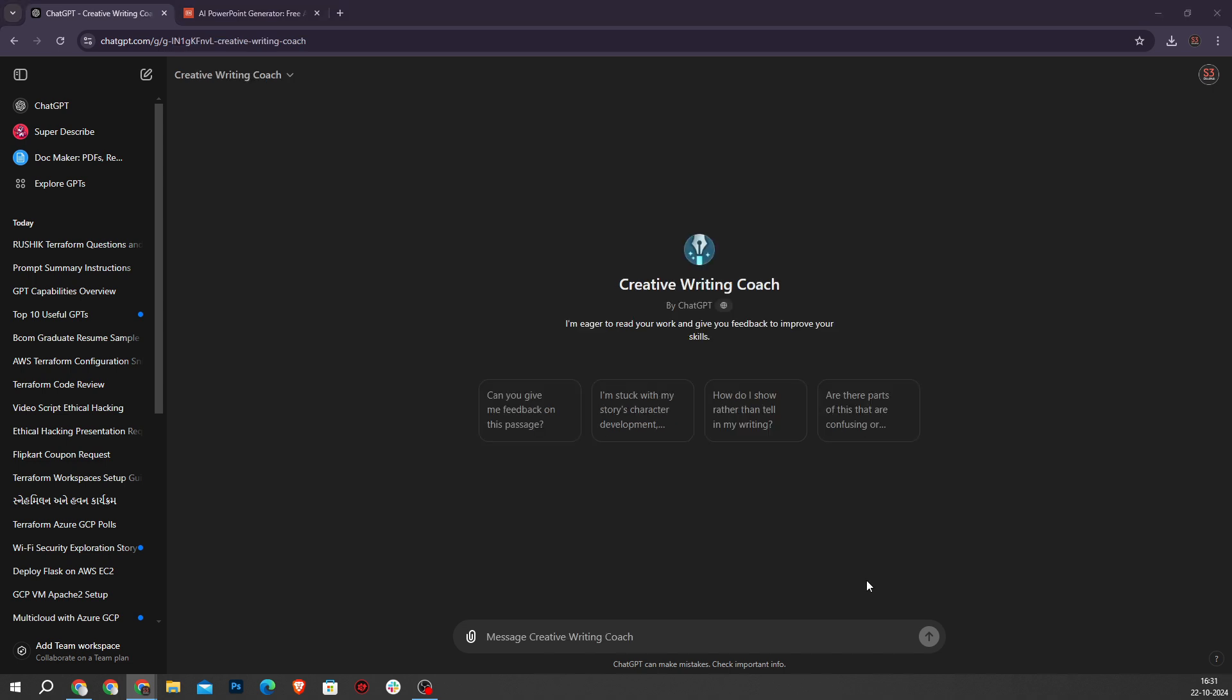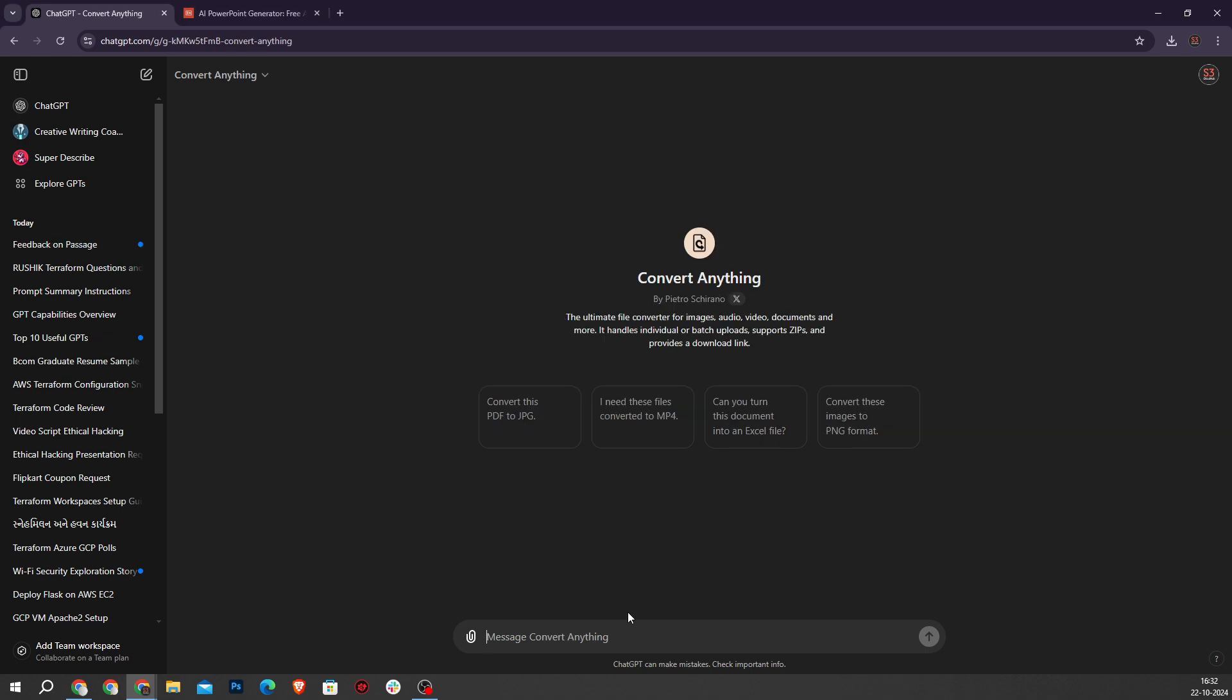Next GPT is Creative Writing Coach. The Creative Writing Coach by the ChatGPT team helps you improve your creative writing with constructive feedback. This is particularly valuable for personal and creative writing projects.